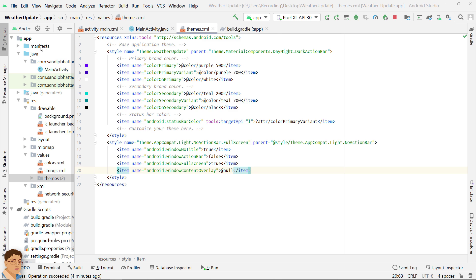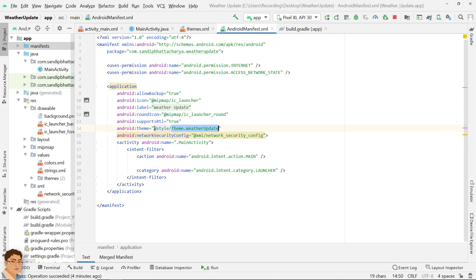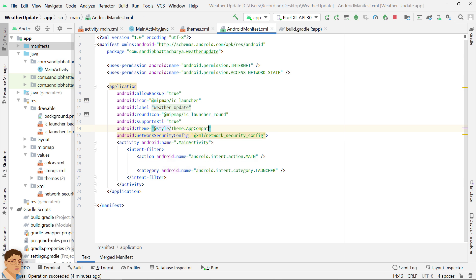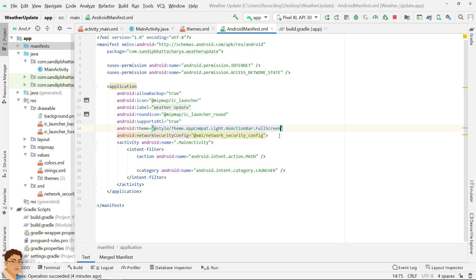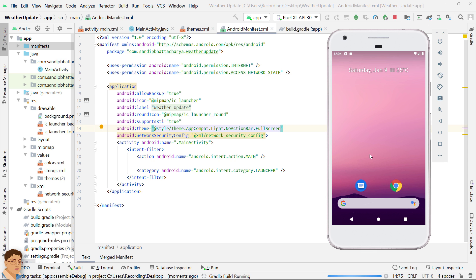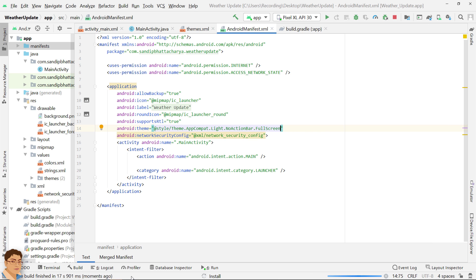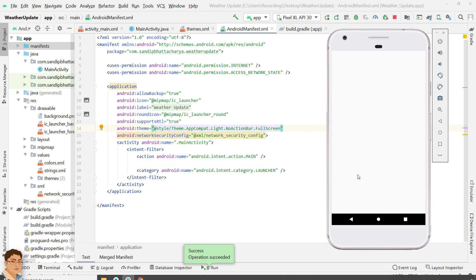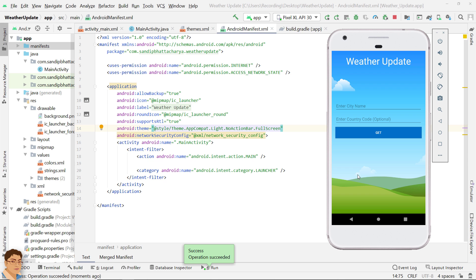Go to Android Manifest and refer to this theme. Run the app again to check the final look. As you can see, our app is full screen now.